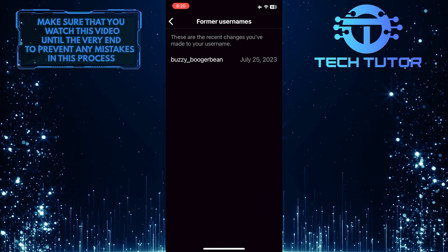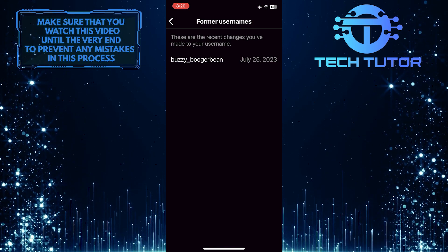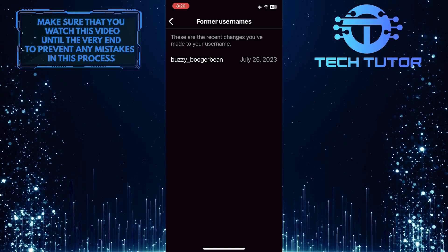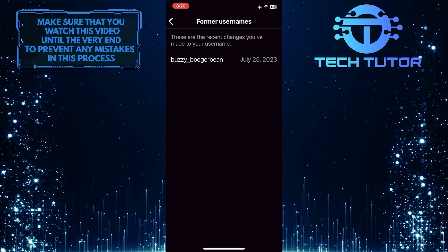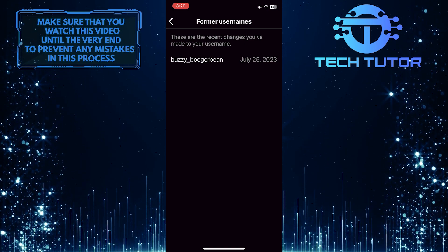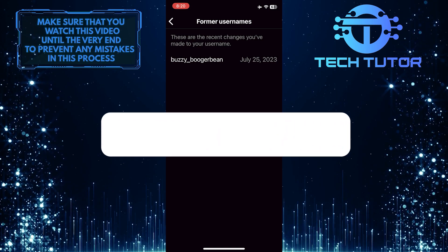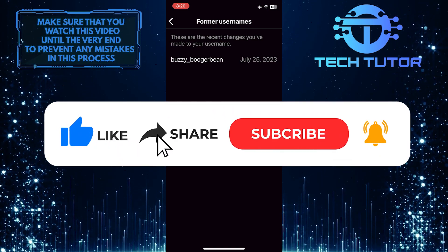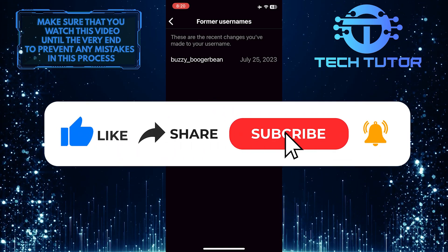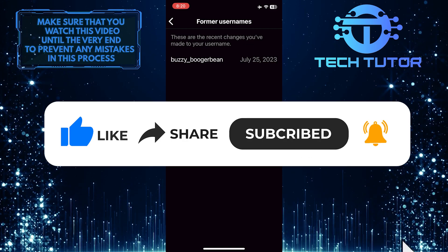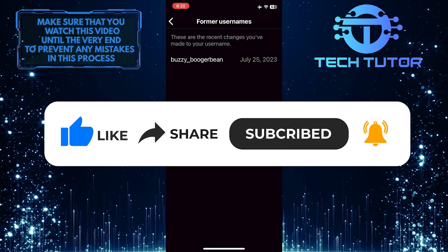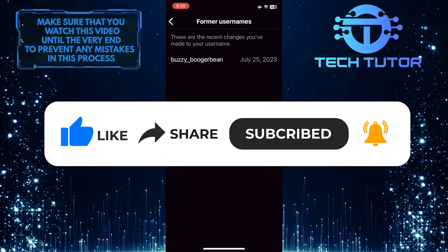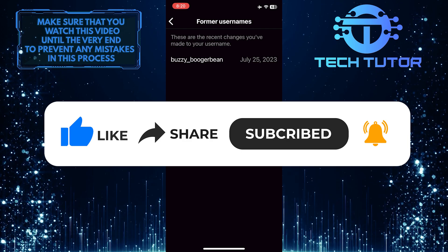So that wraps up this tutorial. If you have any questions about this whole process, please let me know in the comments section below. And if this video helped you out, please give it a big thumbs up and subscribe to this channel for more tutorial videos like this one. Thank you so much for watching and have a good day.